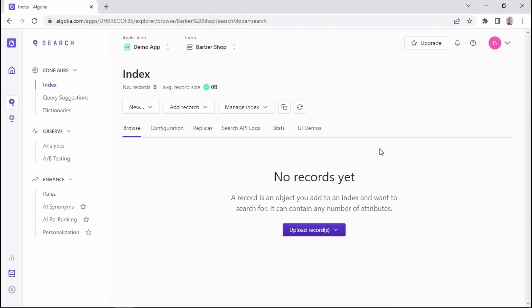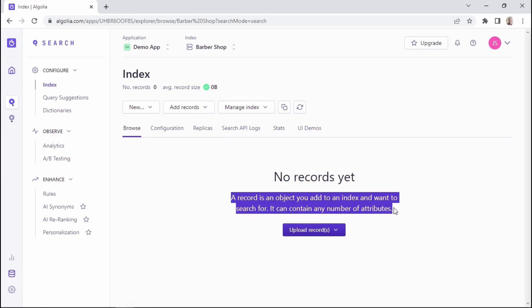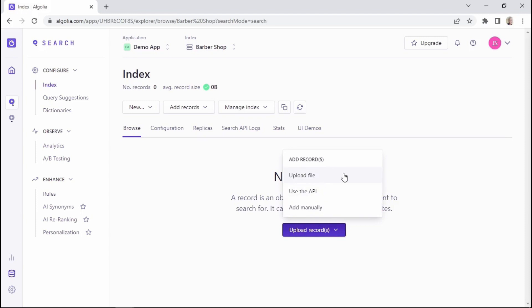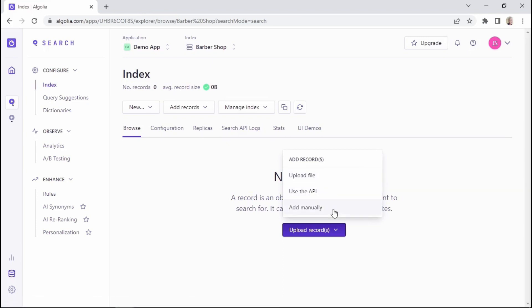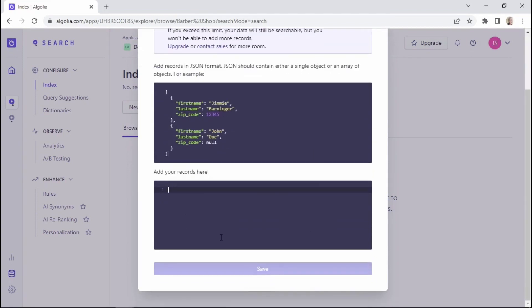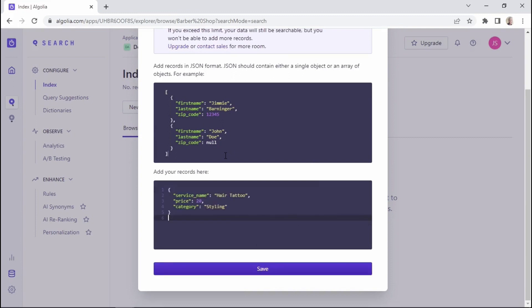Once here, we'll need to add a list of Barbershop services by creating or uploading database records. We're given a definition of what a record is — a record is an object you add to an index and want to search for, and it can contain a number of attributes. We'll click on upload records. You have multiple ways to add new records: you can upload a file, use the API, or add records manually. I'll click on the manual option, which allows you to add records in JSON format. We're given an example of how that format should look, and we'll add our own record within the empty box.